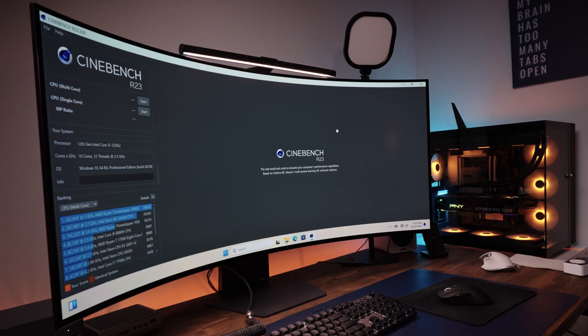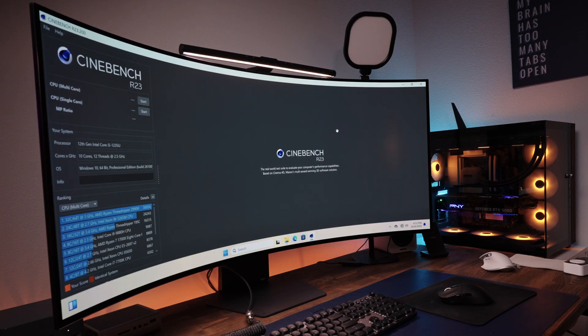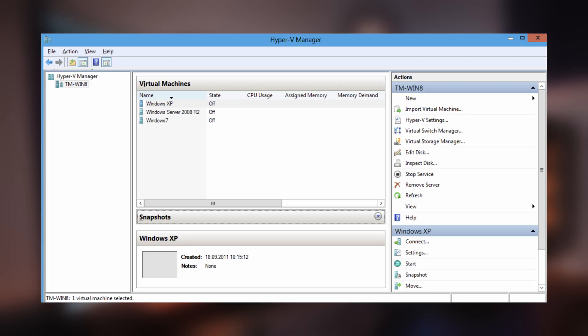But there's a whole other side of home labbing that you can do with this device. This device comes pre-installed with Windows 11 Pro, and with that, you can go in and enable Hyper-V, which is a hypervisor, and which can let you install a full-blown Linux operating system.